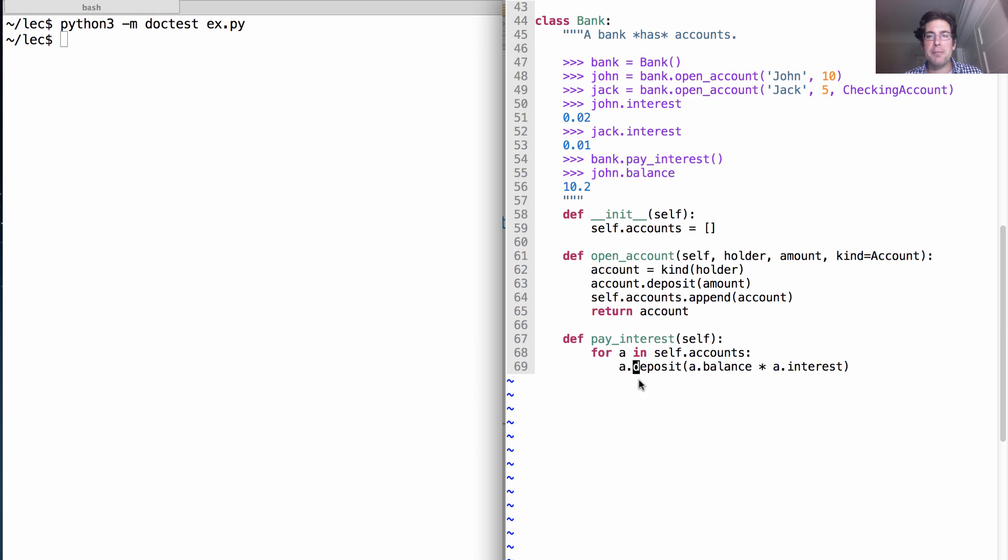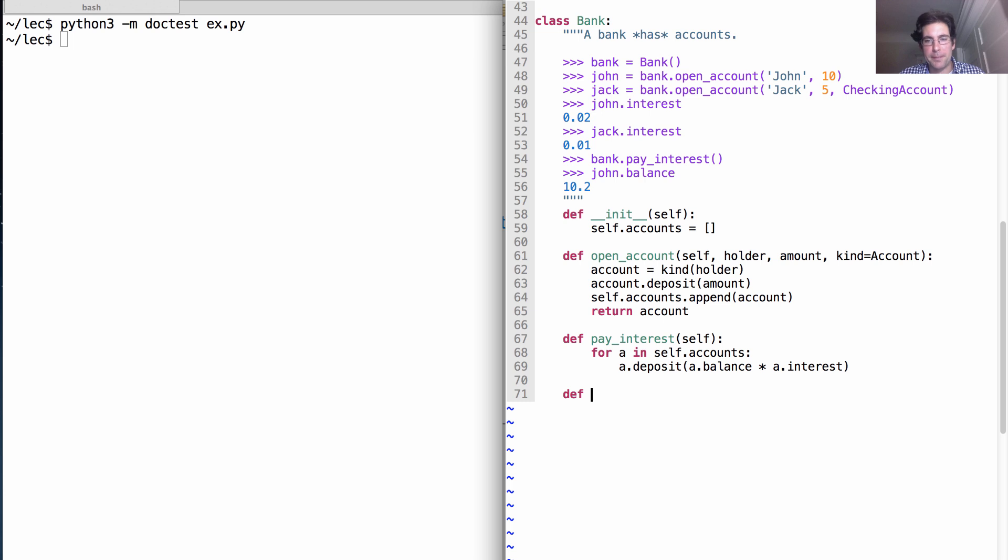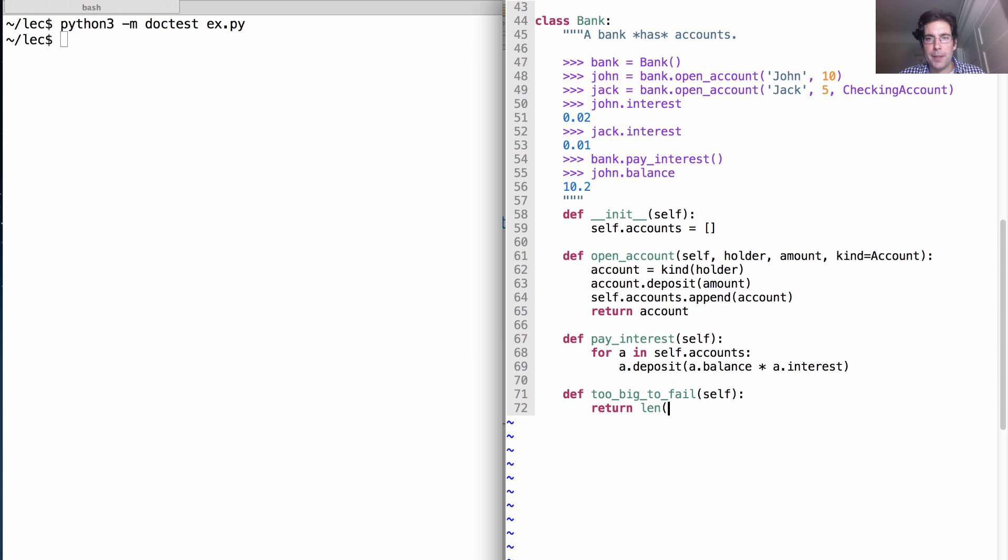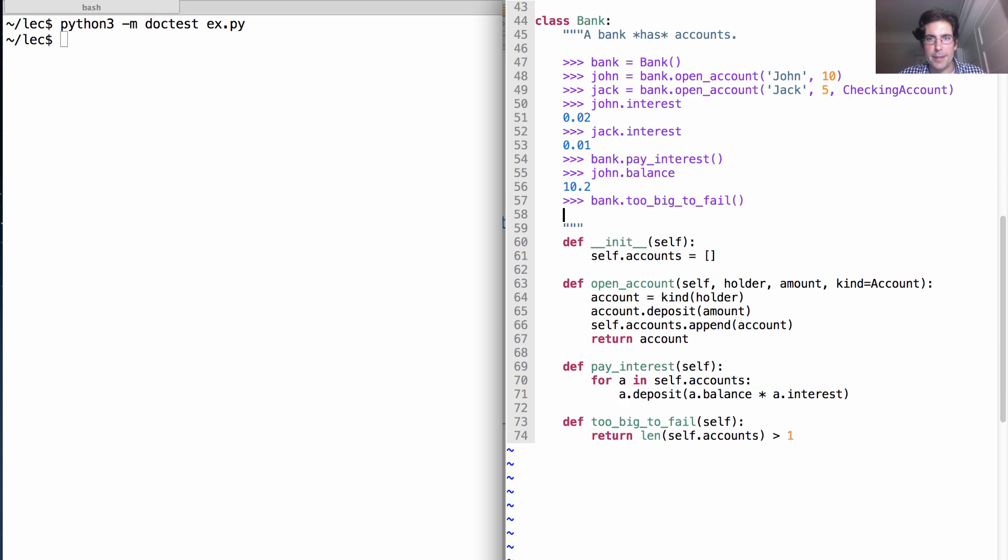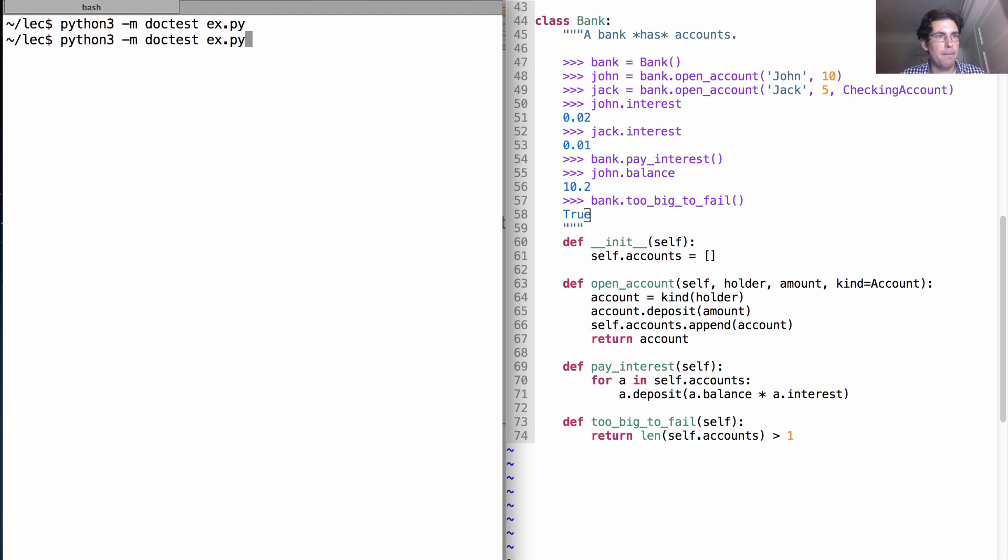So are we finished? Well, not quite yet. We need to provide some protection for our bank because we don't want our bank to get into trouble if it ends up paying out too much interest. So we should probably write a function about whether it's too big to fail. And when would that be true? Well, probably whenever we have at least two accounts. So is this bank too big to fail? Certainly is. I mean, it holds both John and Jack's money. Test pass.